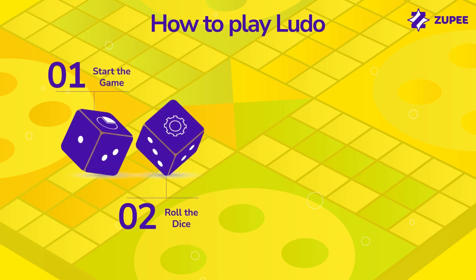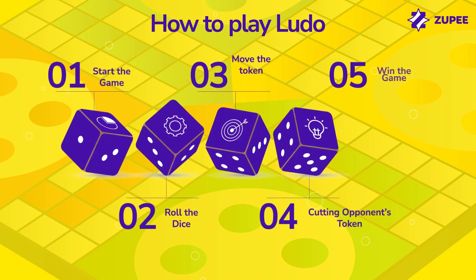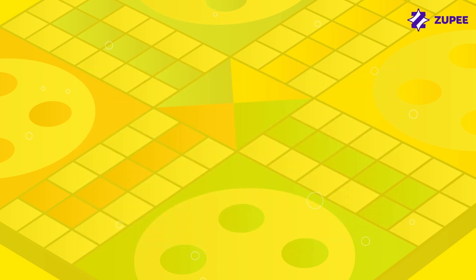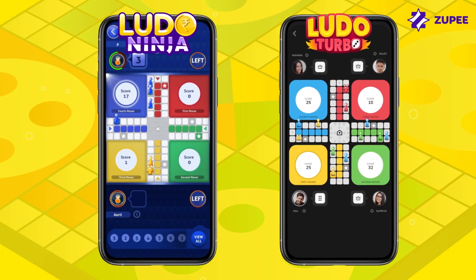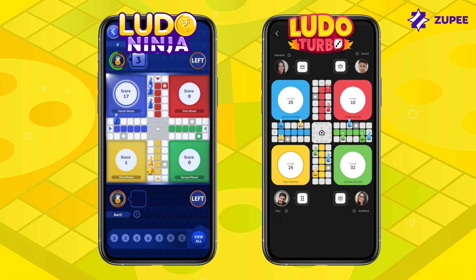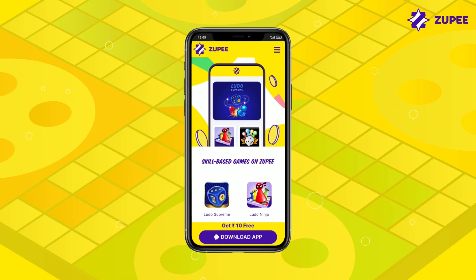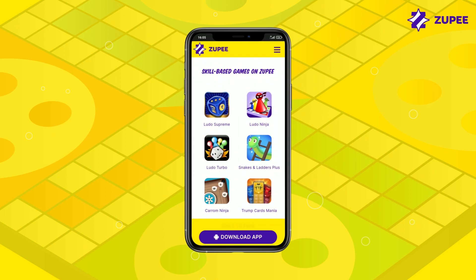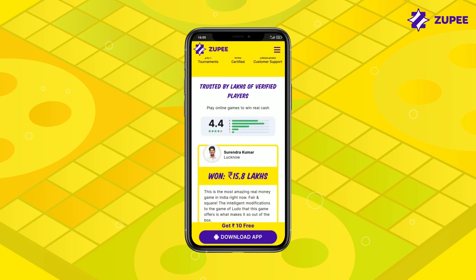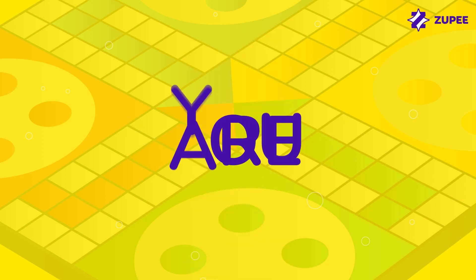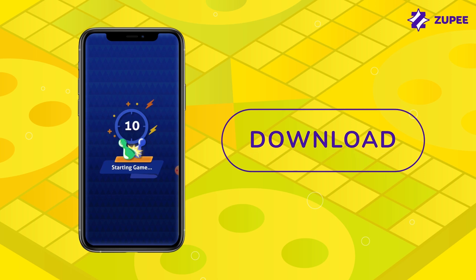That's how you play Ludo on a board and on your smartphone. The gameplay format for both versions is slightly different, but that's what makes it interesting. You can also explore two more variations of the classic Ludo game, which are Ludo Ninja and Ludo Turbo — the link is in the description. You can play these games online on your smartphone with verified players across India and can win cash up to 10 lakhs. Download the Zoopy app and start playing.